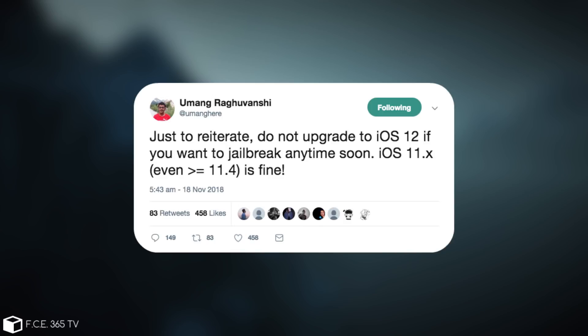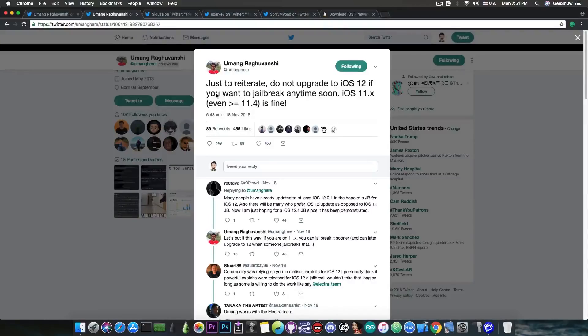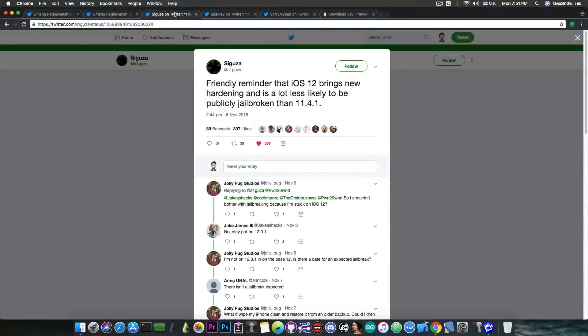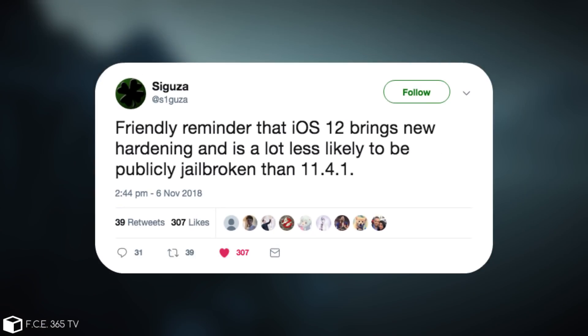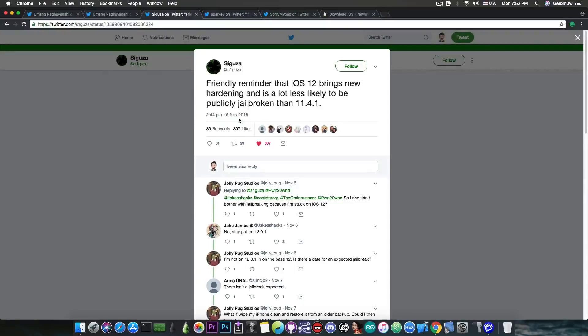So if you go ahead and here this is actually a trend that seems to be part of the community. Sycusa said back on November 6, quote, friendly reminder that iOS 12 brings new hardening and is a lot less likely to be publicly jailbroken than 11.4.1.